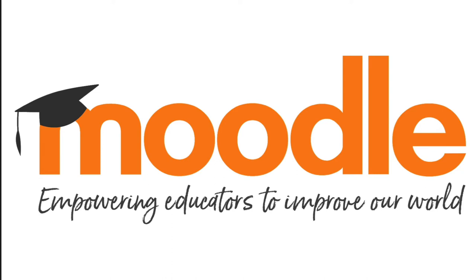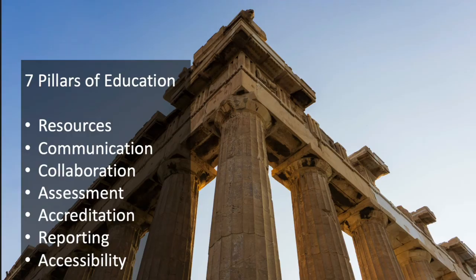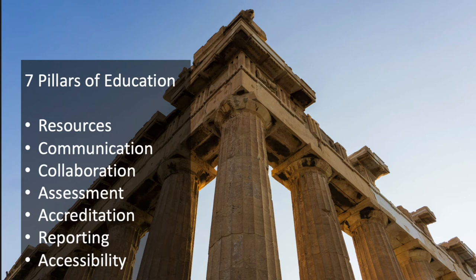So, as Moodle educators, what can we learn from COVID that will enable us to continue delivering quality education? I believe there are seven key pillars which form the foundation of quality education, whether that be face-to-face, blended or online. This is my model.